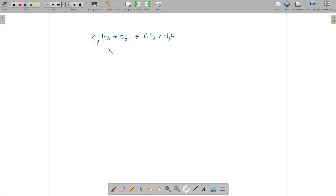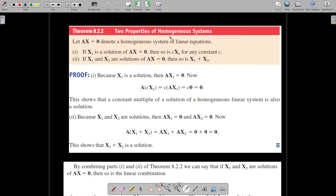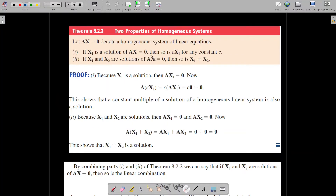You may try to balance the chemical equation C5H? plus O2 gives CO2 plus H2O. Now let us consider some properties of homogeneous systems. The theorem states: let Ax equals 0 denote a homogeneous system of linear equations. If x1 is a solution of Ax equals 0, then so is cx1 for any constant c. If x1 and x2 are two solutions of Ax equals 0, then so is x1 plus x2.